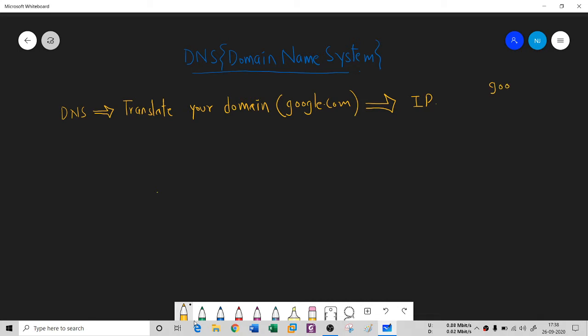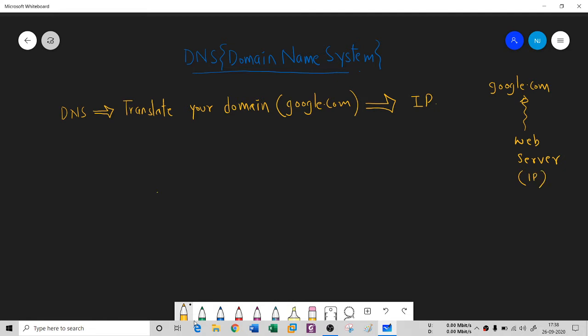You can understand that if there is a website like google.com, it's not just the website. To handle this website we need a server, which we call a web server. This is a domain name and the web server has an IP address.